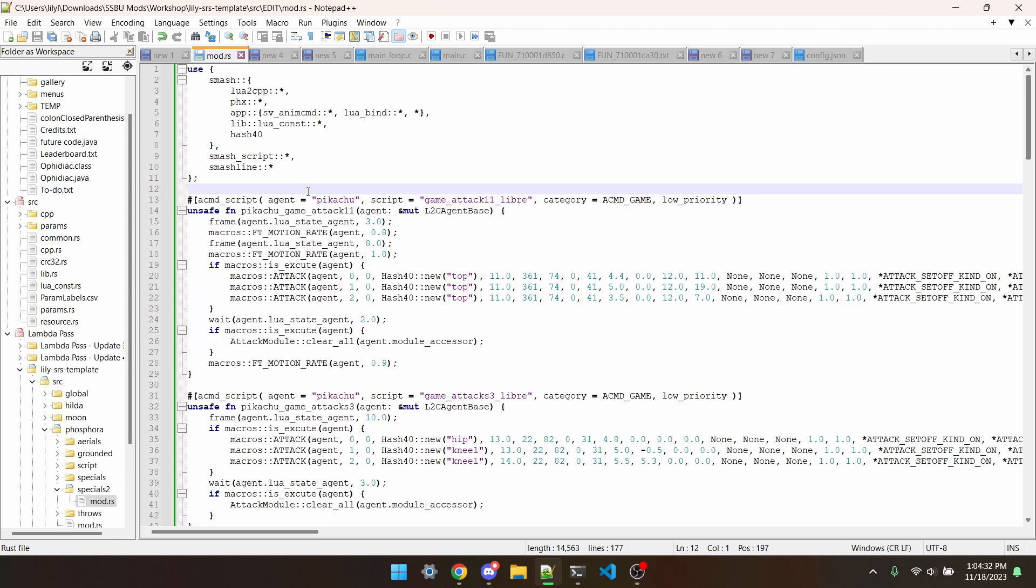If I wanted to edit Pikachu's jab, I still could. But how does the game know when to run this new script?